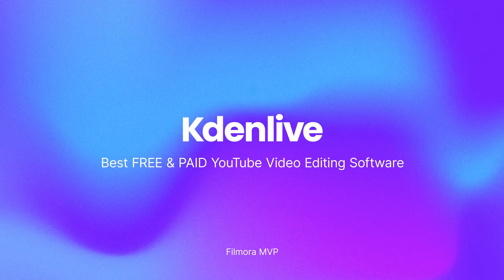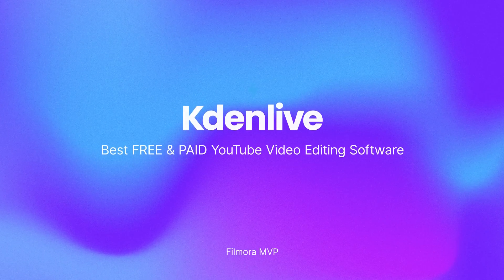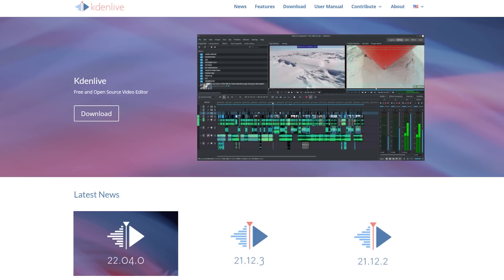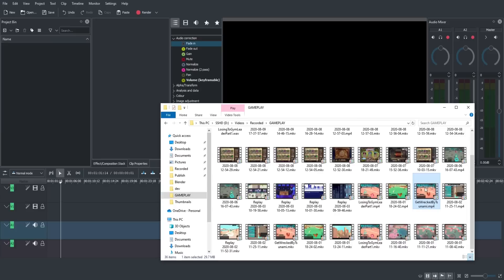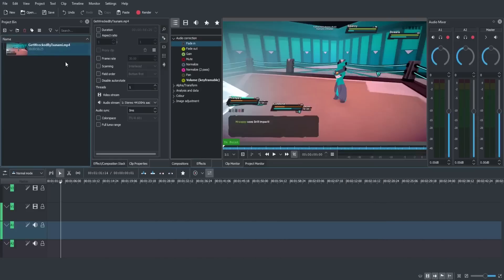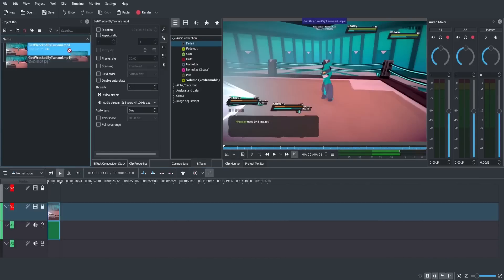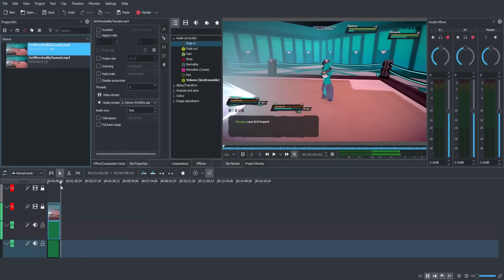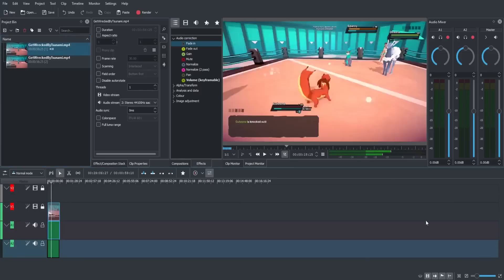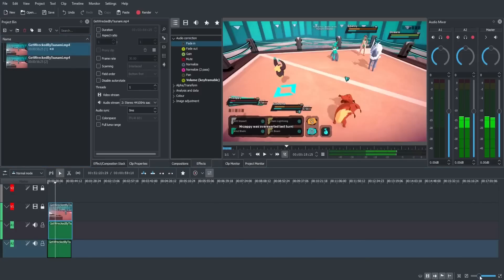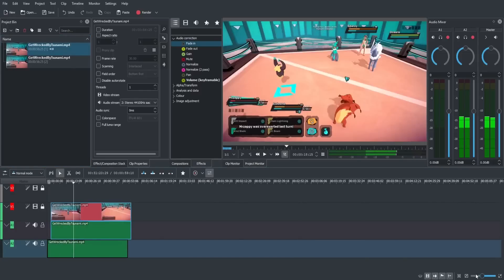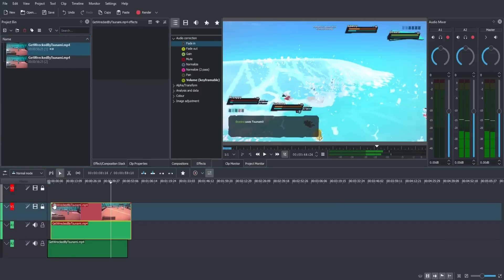Kdenlive is an open-source and free YouTube editor. It offers non-linear and multi-purpose video editing. It also supports automatic audio and video management. The greater part of the video handling is finished by the multimedia framework, which depends on numerous other open-source projects like FFmpeg and Fryer.